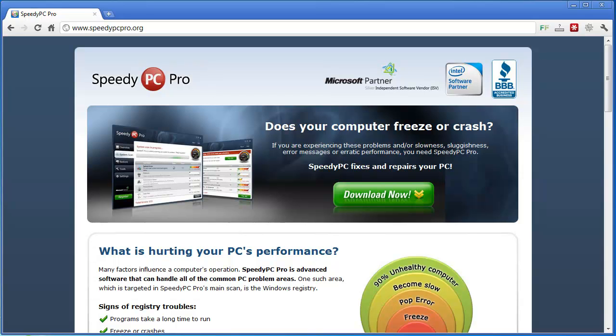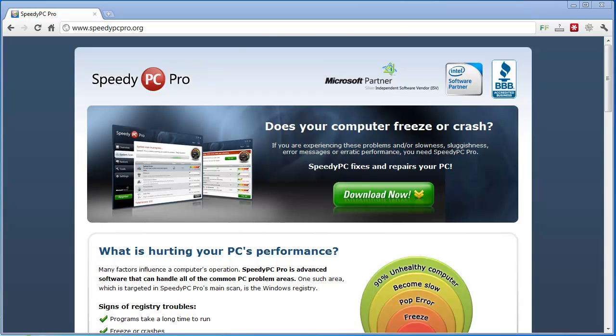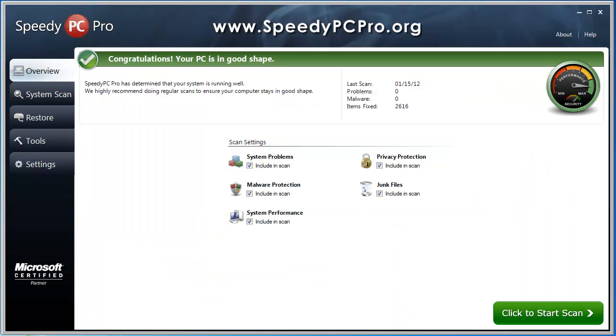So if you want to go there and try it out yourself, like I said, you can download it for free and have it scan your computer to see what it finds on your computer. At least that way you'll know if it's something that you need to buy to help your overall speed of your computer but if you want to go there it's www.speedypcpro.org. So that's my review on Speedy PC Pro and I hope it works for you as well as it has for me.